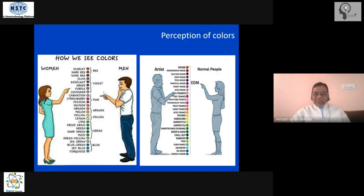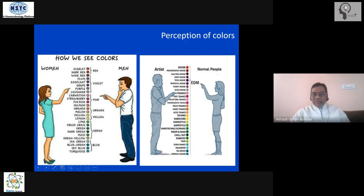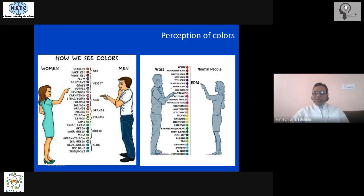Going a step further, if you compare the color perception of an artist or painter, they can fine-tune it even better — within a broad color group, they can identify various distinctive sub-colors. The entire thing reduces to the perception of colors: how we see colors or how good we are at recognizing them.